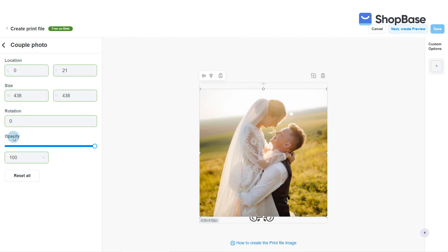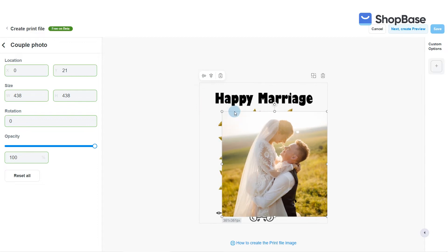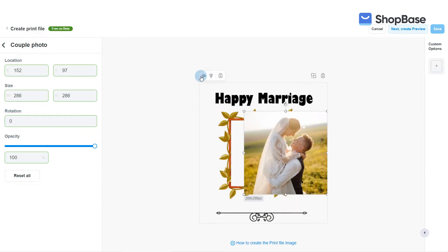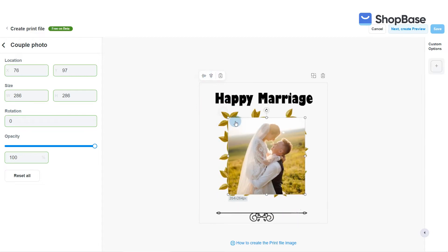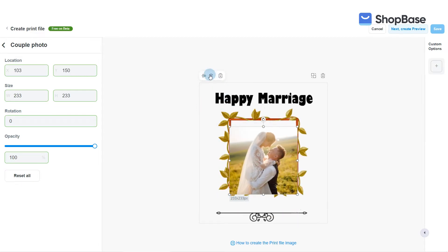You can click on each image layer to edit location, size, rotation, and opacity. Follow the steps on the screen to create layers for the demo product in this video.